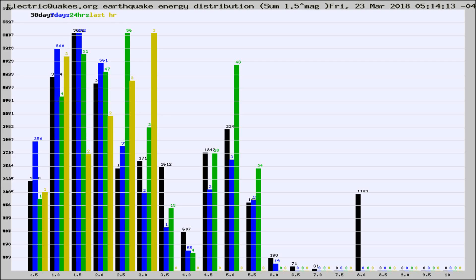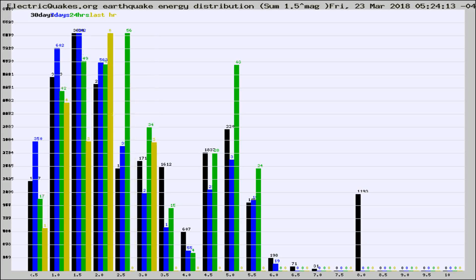Now you're looking at earthquake energy distribution by magnitude. This is worldwide, and you're seeing them changing as they did every 10 minutes within the last hour.